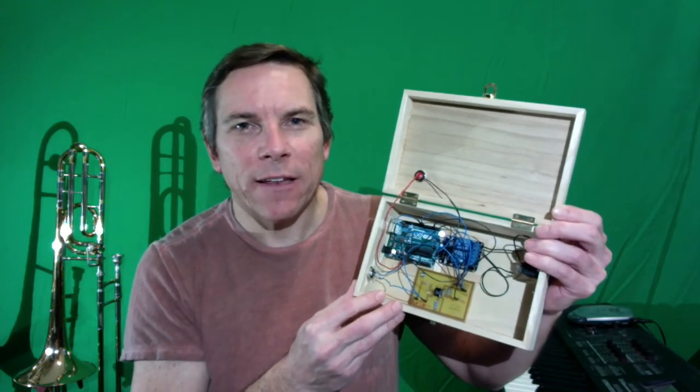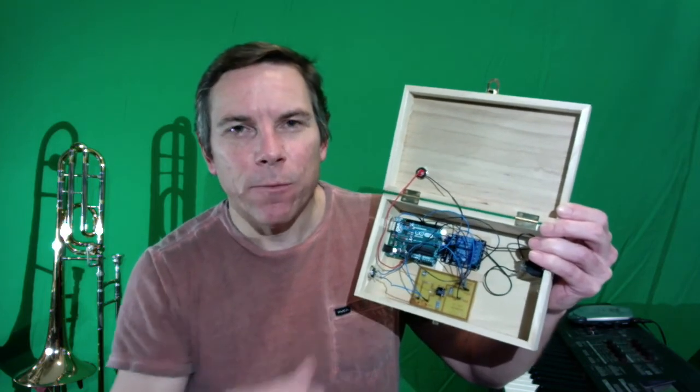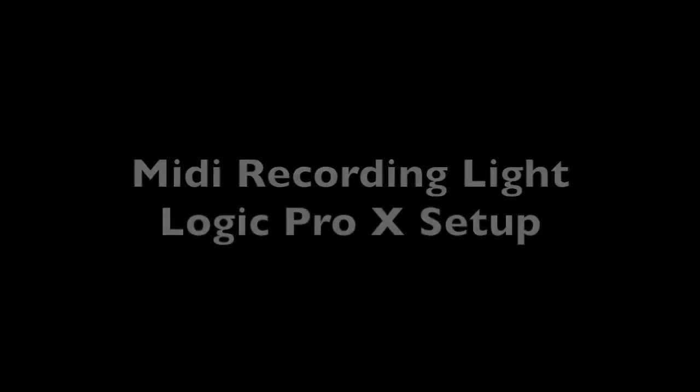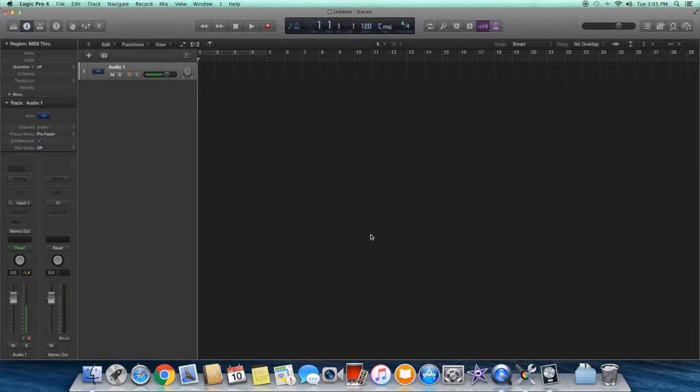So look out for that second video. I use Logic Pro to record, and the idea was to have a recording light that would turn on when I started recording and then turn off when I stopped recording.